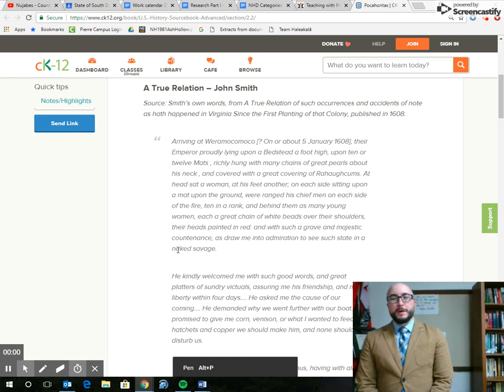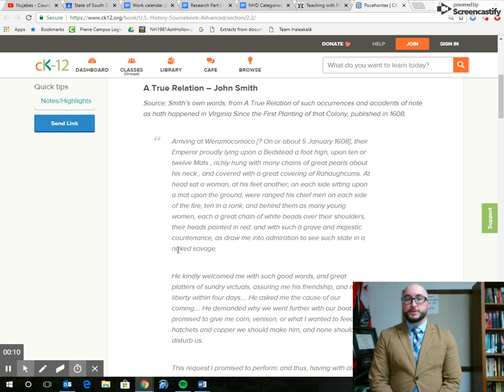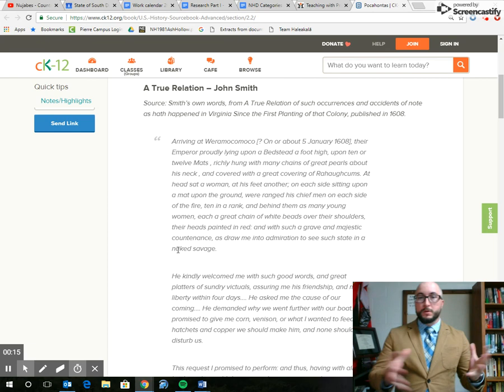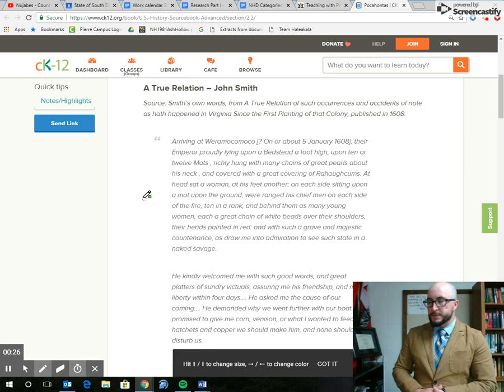Hey everybody, this is Mr. Hamblin. We're going to work on the Pocahontas lecture today and also work on sourcing. We're going to go over the seven skills that it takes to source a primary source and focus on those Pocahontas topics we discussed earlier in class. I'm going to grab my pen here. Just to remind you guys, sometimes I'll be looking at the camera, sometimes at the source. Don't be distracted by me too much. Be focusing on the source.